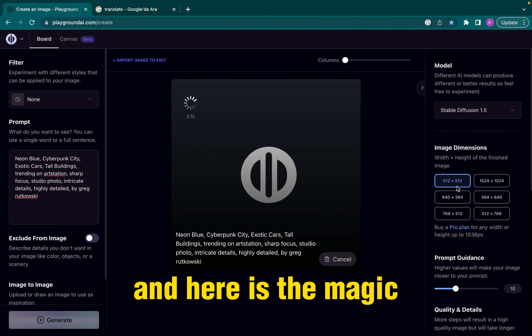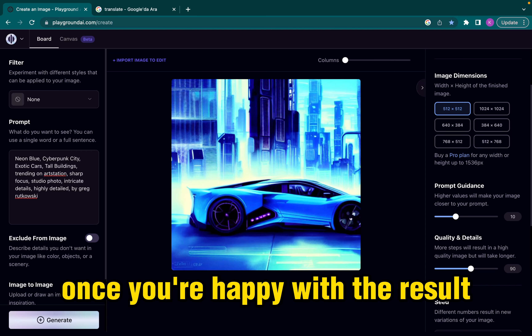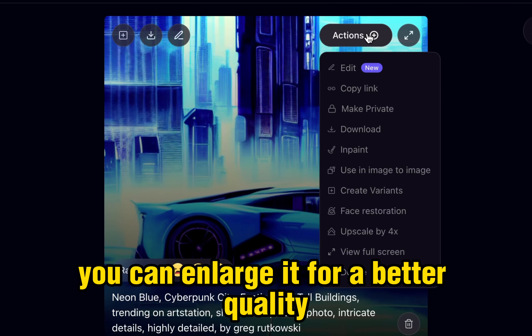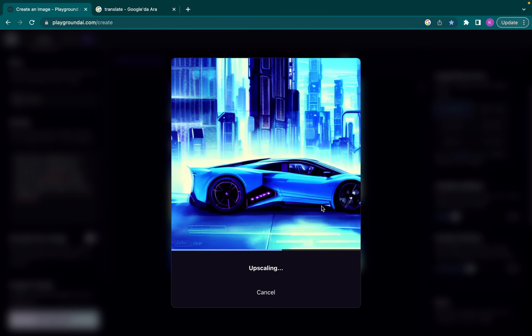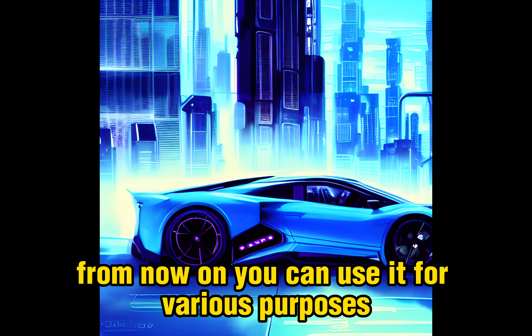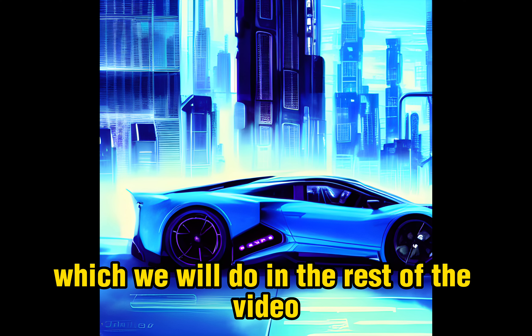And here is the magic. It has given us this astonishing design. Once you're happy with the result, you can enlarge it for a better quality and download to your computer. From now on, you can use it for various purposes, which we will do in the rest of the video.